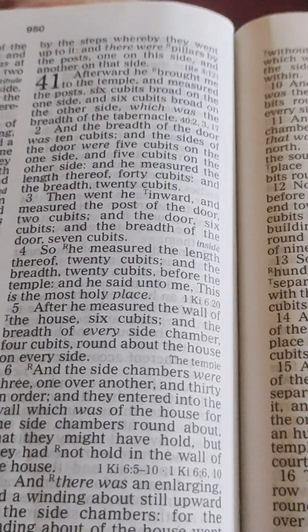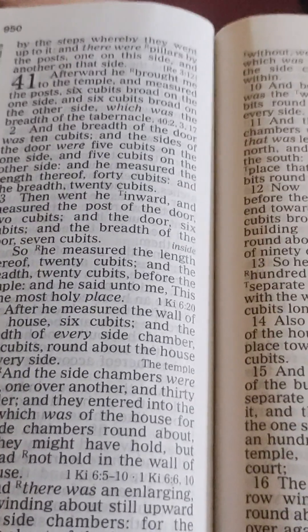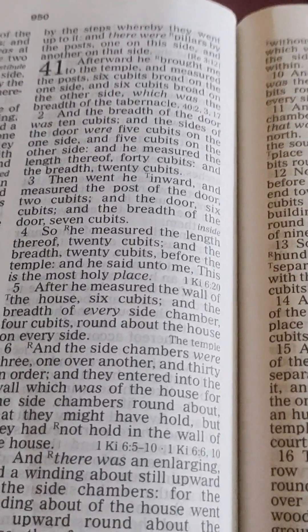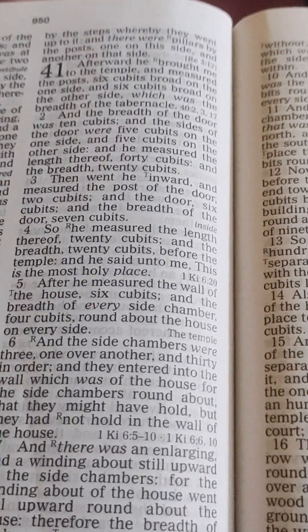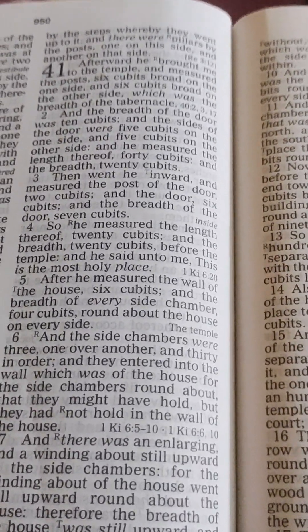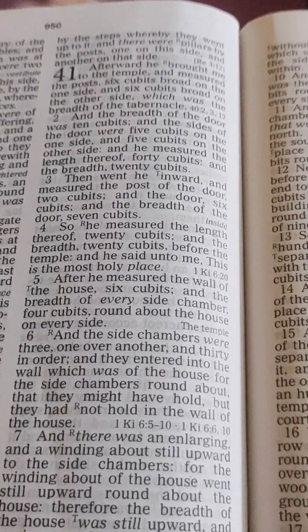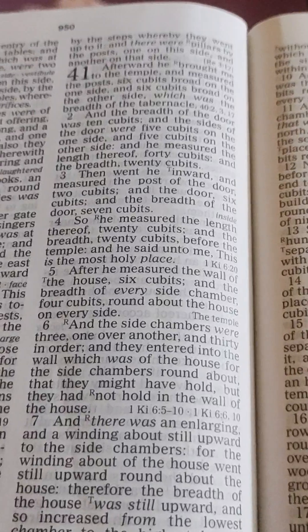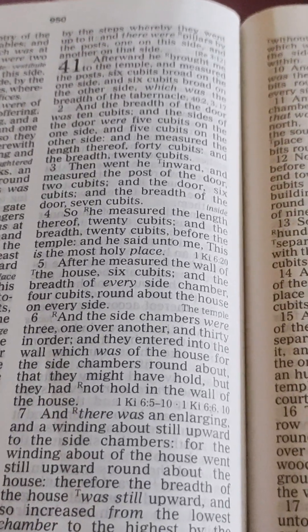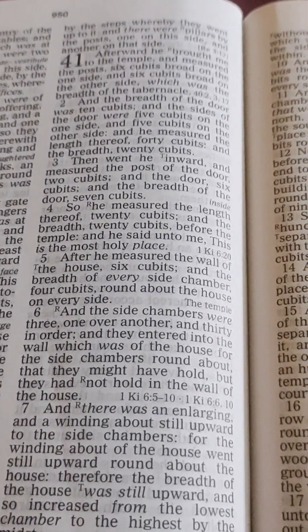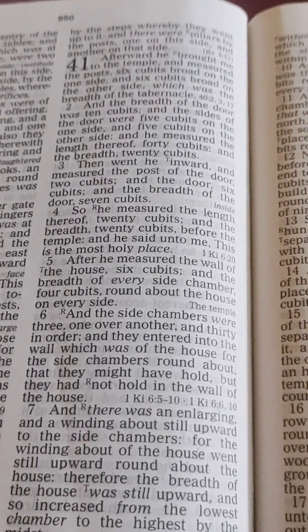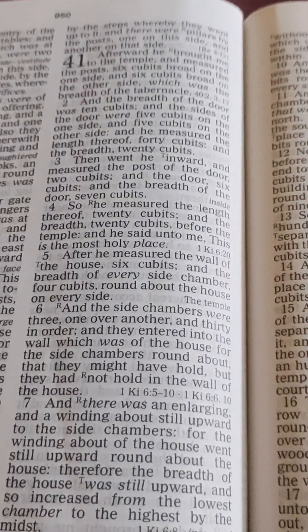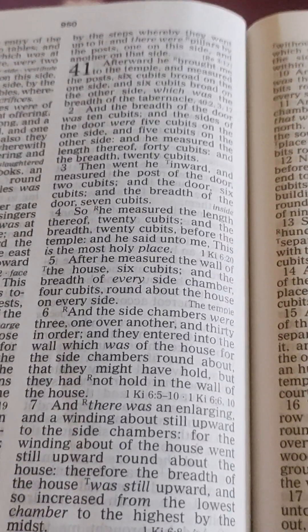And he measured the length thereof forty cubits and the breadth twenty cubits. Then went he inward and measured the post of the door two cubits, and the door six cubits, and the breadth of the door seven cubits. So he measured the length thereof twenty cubits and the breadth twenty cubits, before the temple. And he said unto me, this is the most holy place.